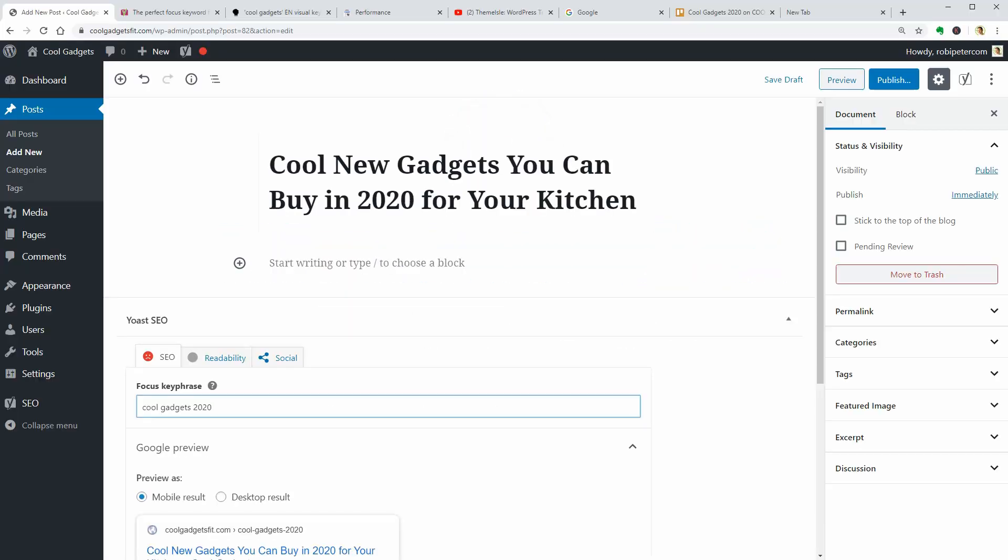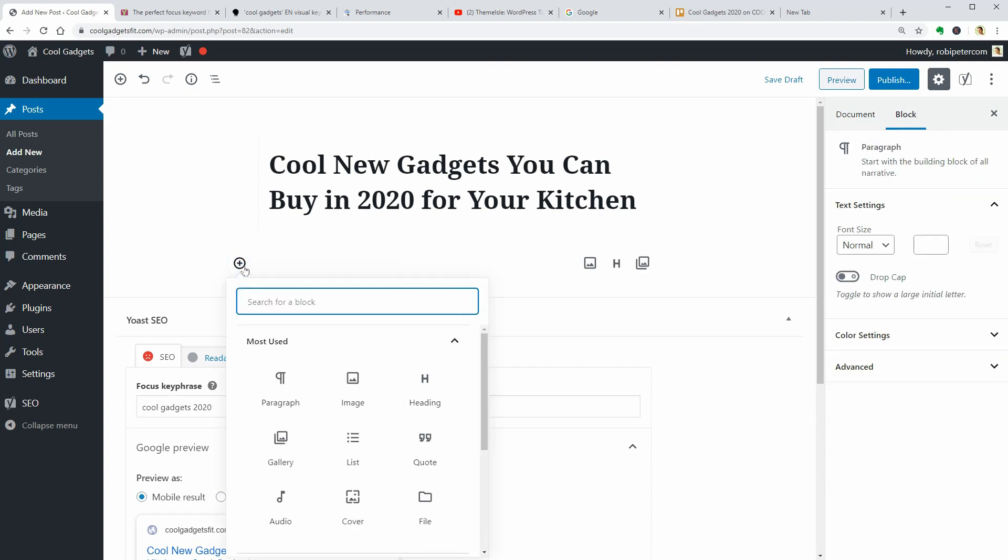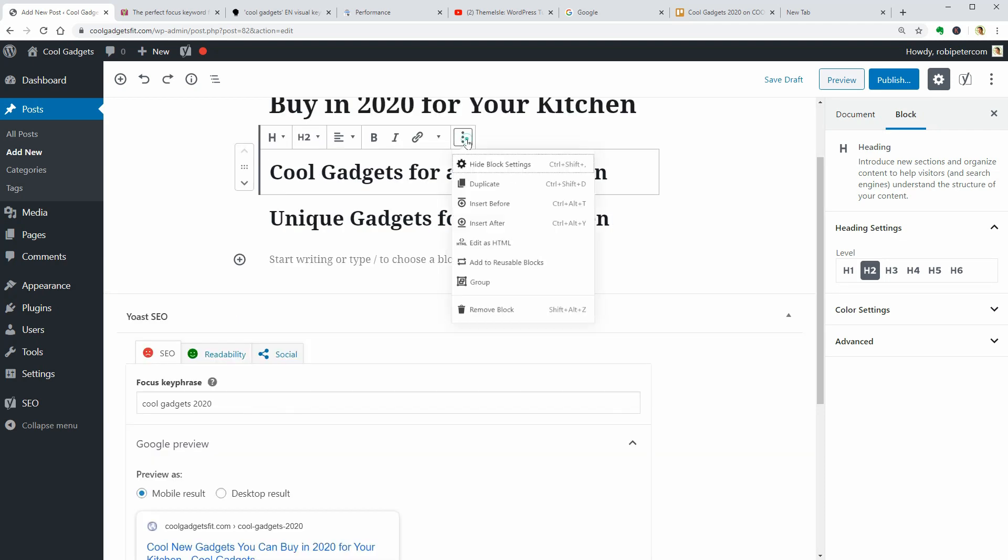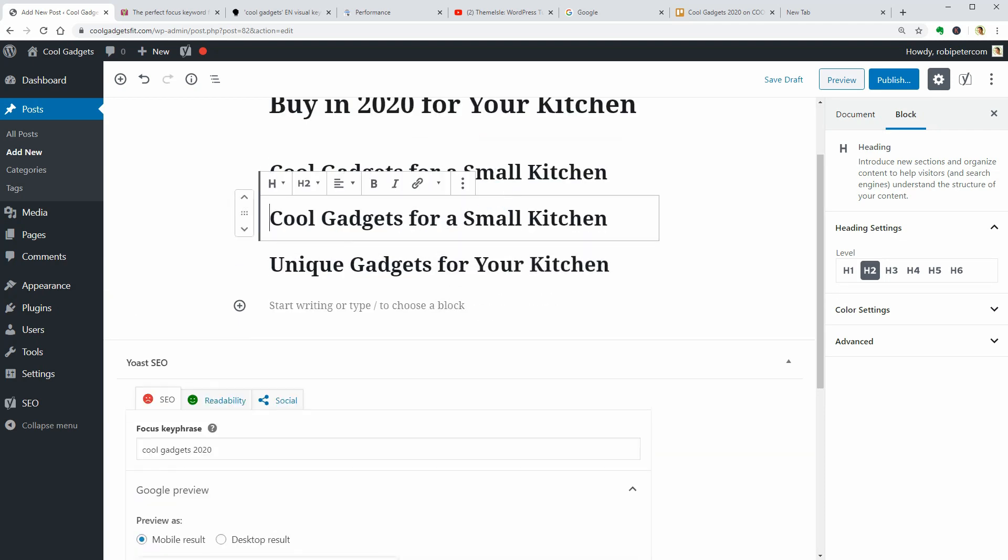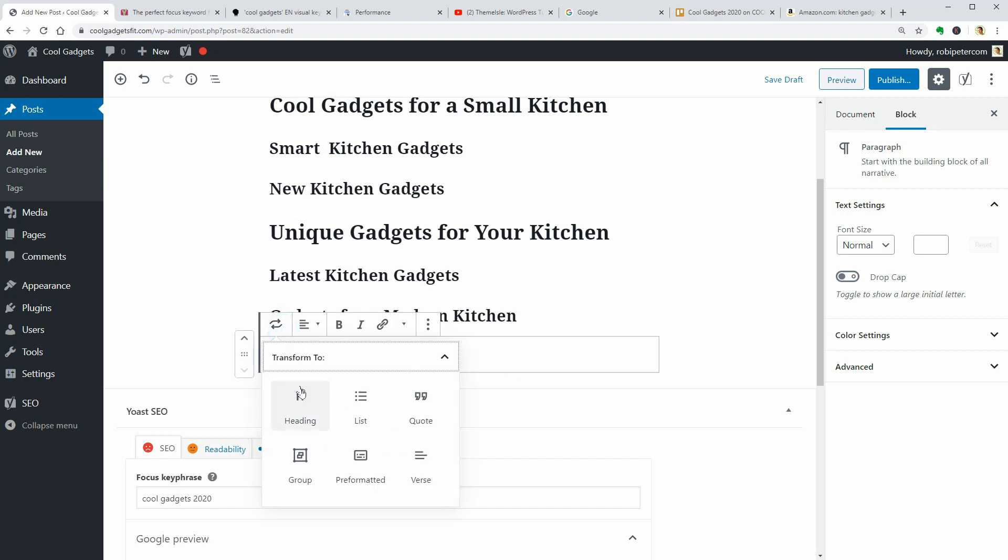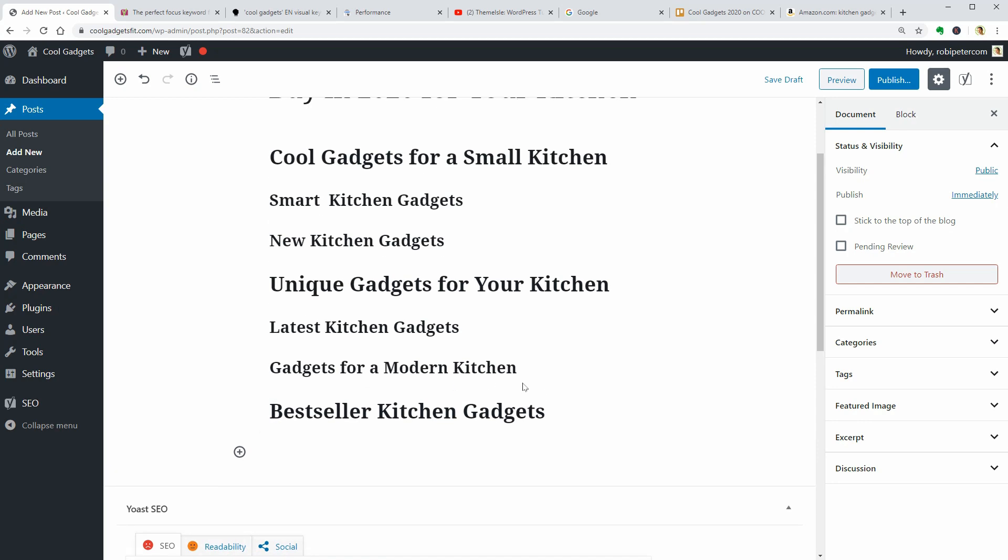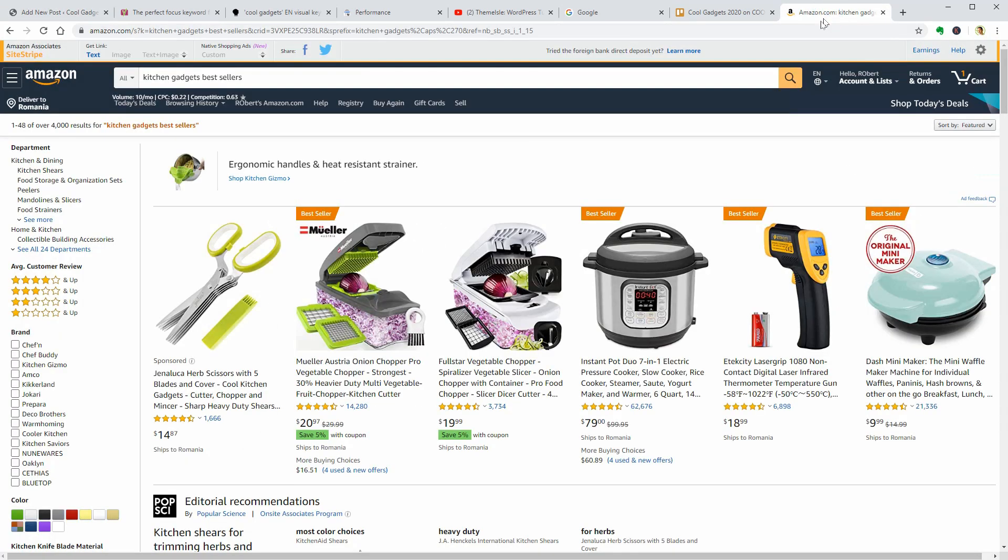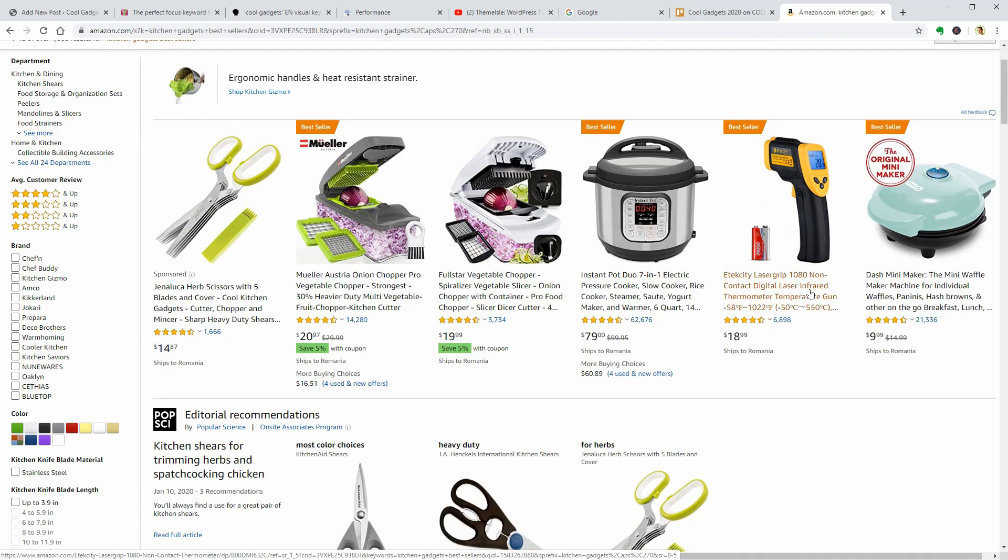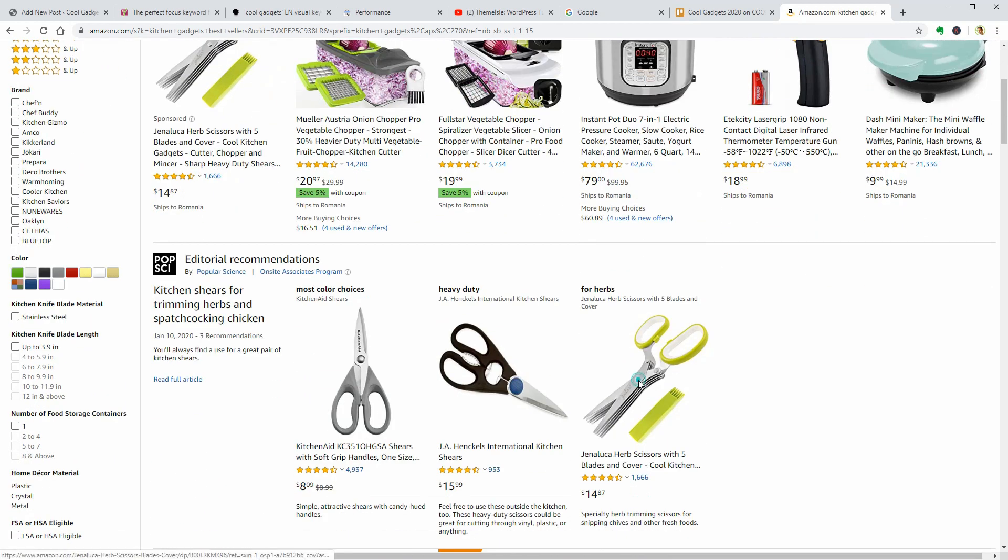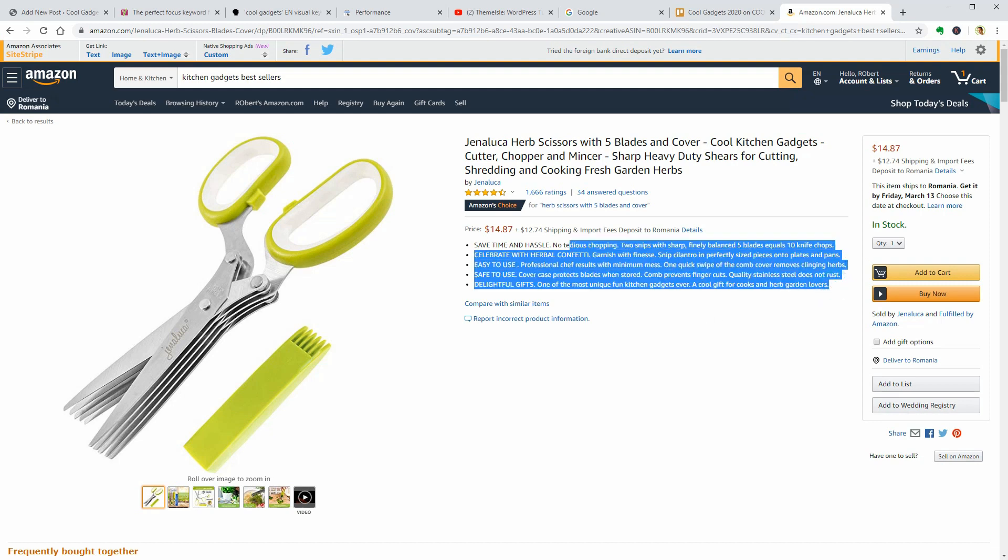Now I will start writing the content and add my keywords as H2 and H3 titles below. Fast forward, this is how the structure of my article looks like when finished adding each title and subtitle. Then you can start writing two or three short sentences about each product or category. You can get inspiration from the product page on Amazon, for example, but keep the description as short as possible.